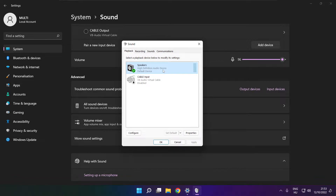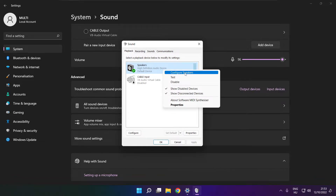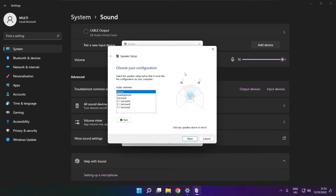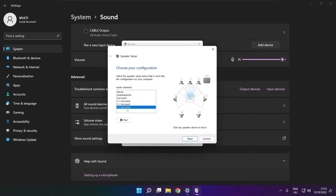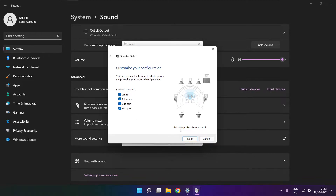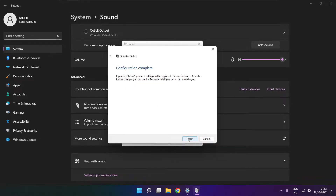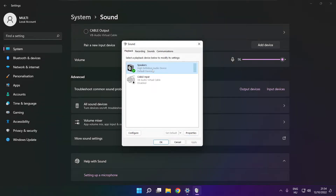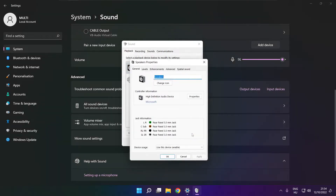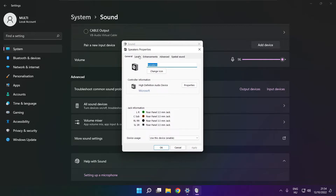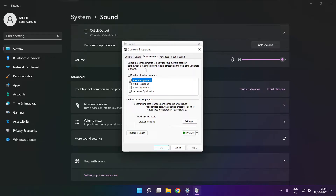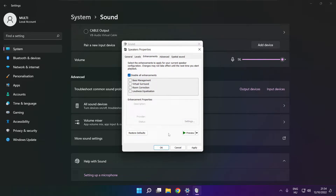Click more sound settings. Disable not used audio devices. Right click your used audio device and click configure speakers. Complete your setup. Click properties, click enhancements, and check disable all enhancements.